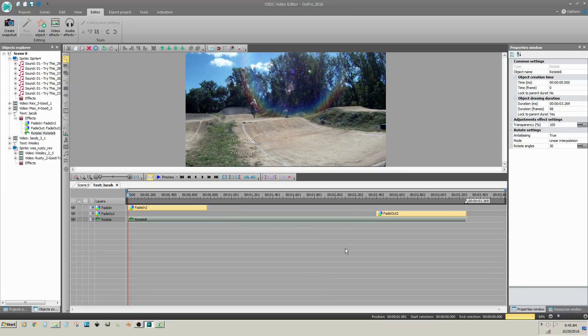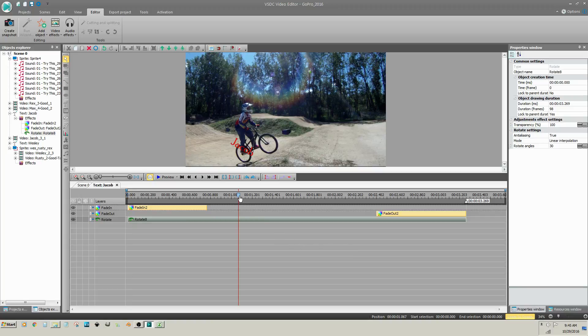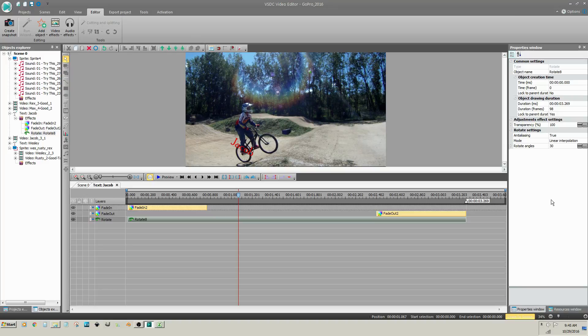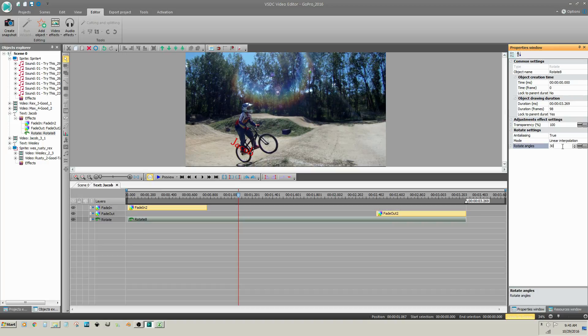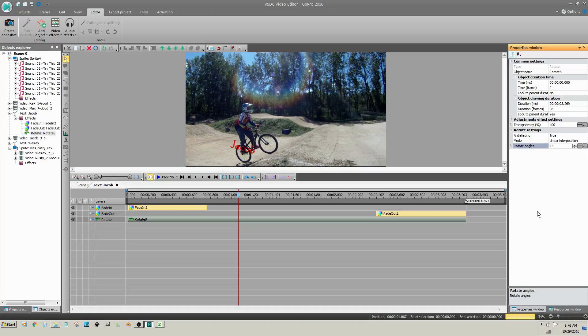Reposition the cursor on the timeline so that you can preview the text rotation. The rotation can be adjusted at the right on the Properties window at the bottom where it says Rotate Angles.